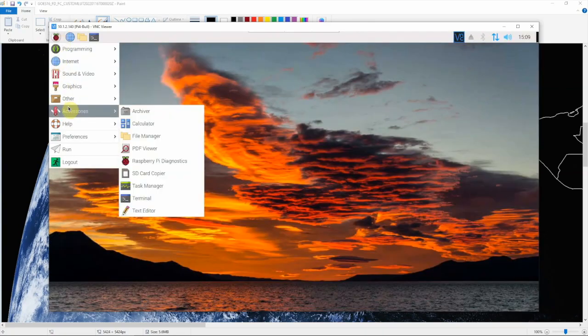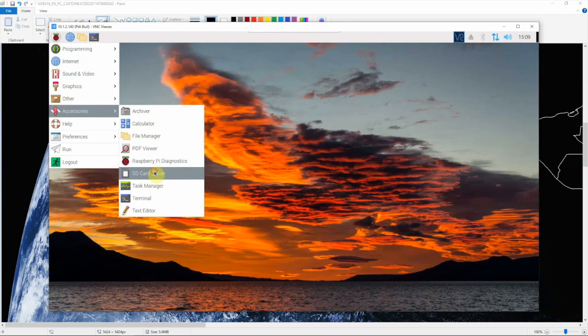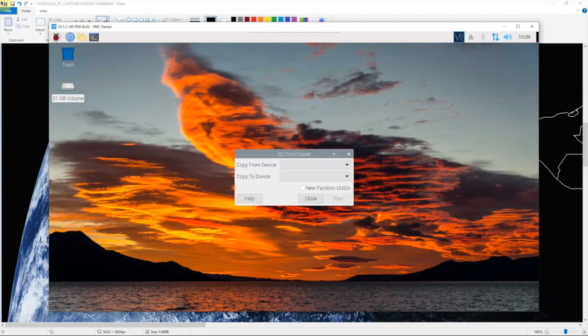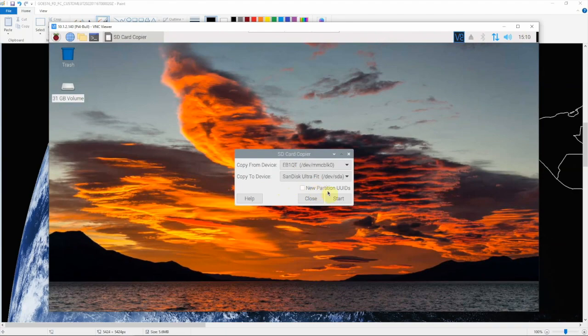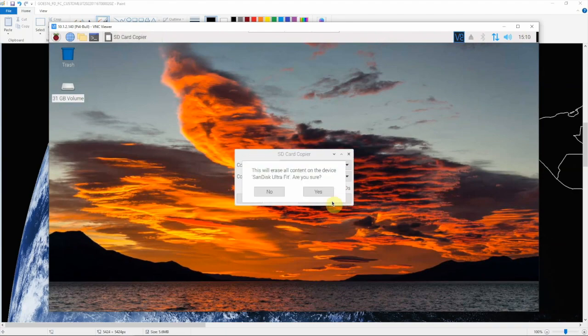We'll go down here to Accessories, SD card copier. We'll select the SD card and we'll select the drive that we want to copy onto, and we'll click start.